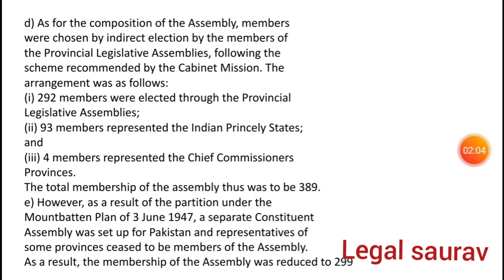However, following the Mountbatten Plan of 3rd June 1947 and the partition of India and Pakistan, the total Constituent Assembly seats were reduced to 299.